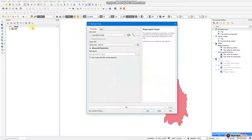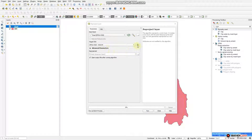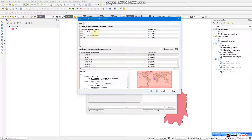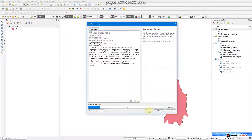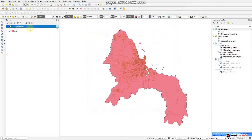The layer to reproject is 'road'. Our CRS — we are going to select UTM Zone 37 South. Click this one, then run. Our road is already reprojected as you see here. Now we are going to the other layer, which is 'area of interest'. We want to reproject this one as well.